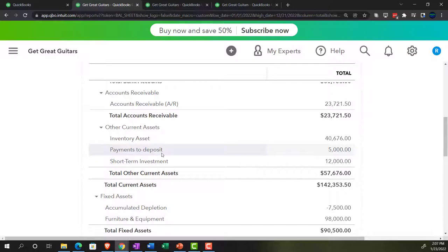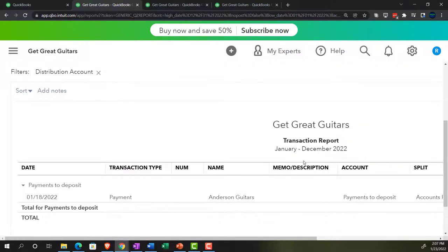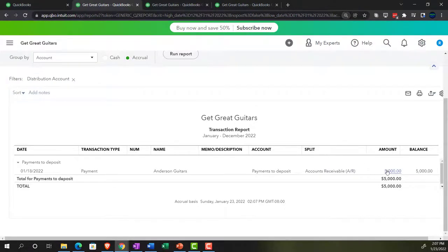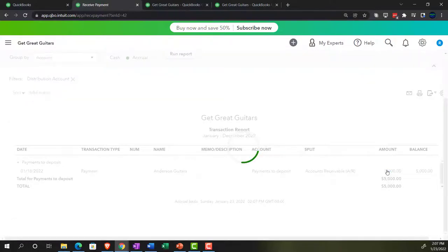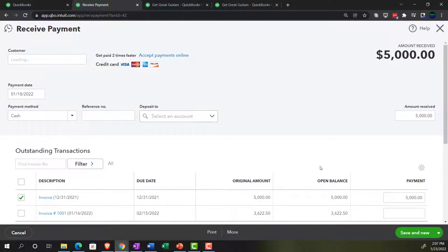This kind of name change is what you can expect with QuickBooks Online — they're A/B testing, trying new names. 'Undeposited funds' became 'payments to deposit.' The double-entry accounting system is the same; it's just surface-level changes. If we go into the $5,000 entry, there's our payment form. Drilling down on that takes us back to the receive payment form source document.